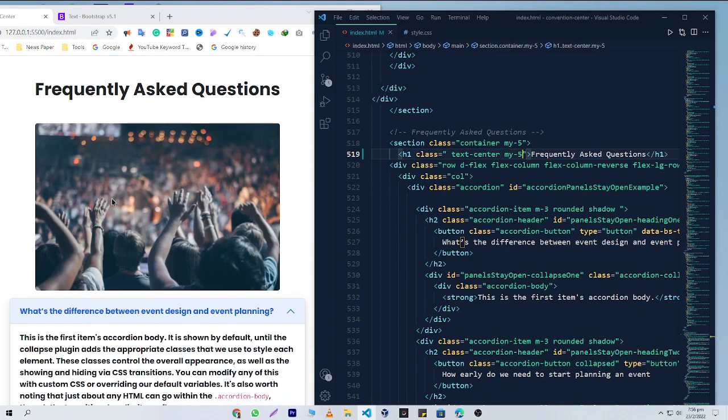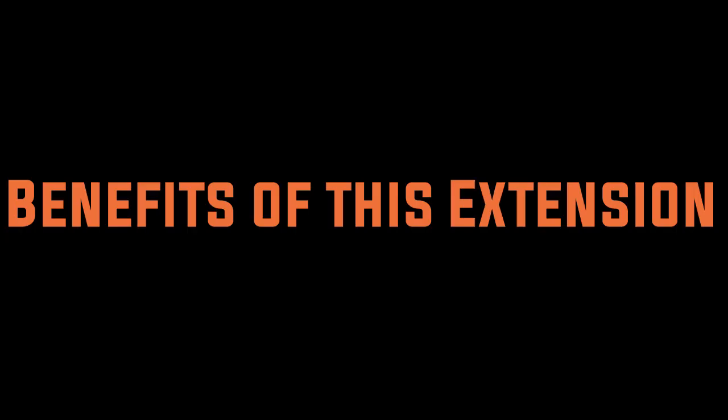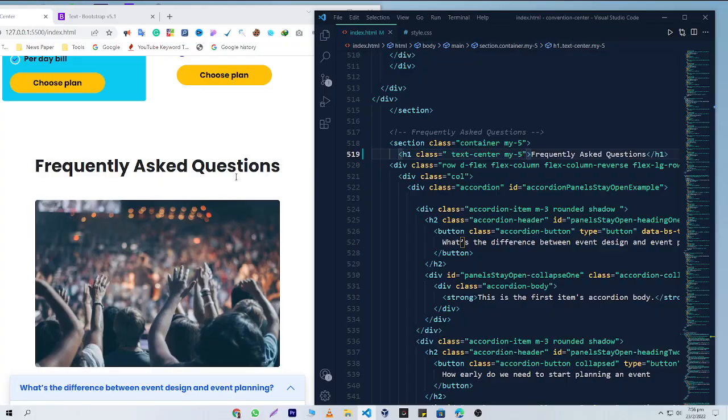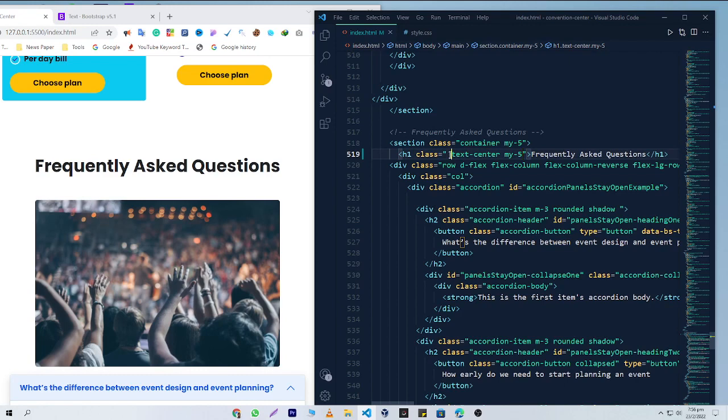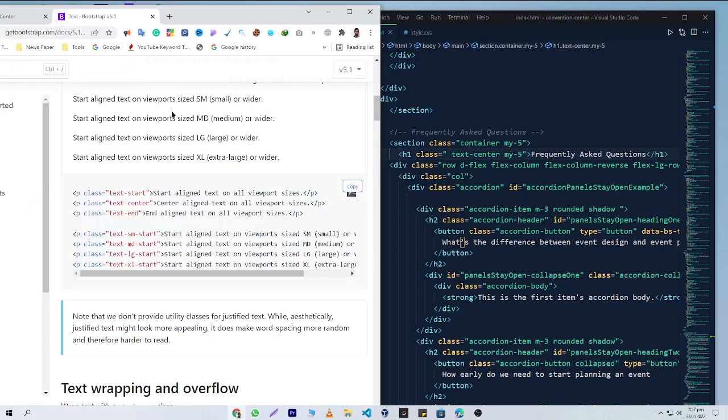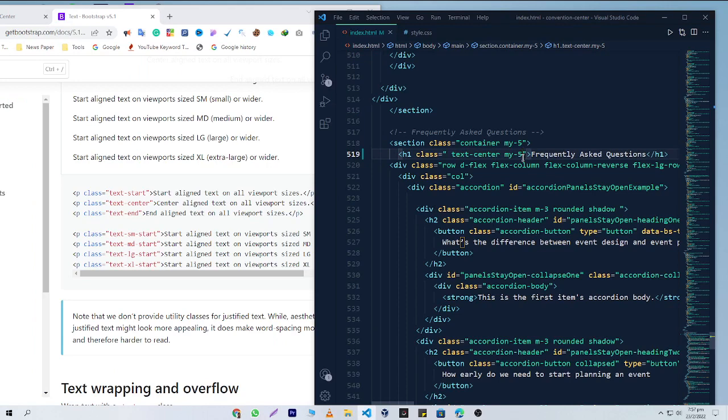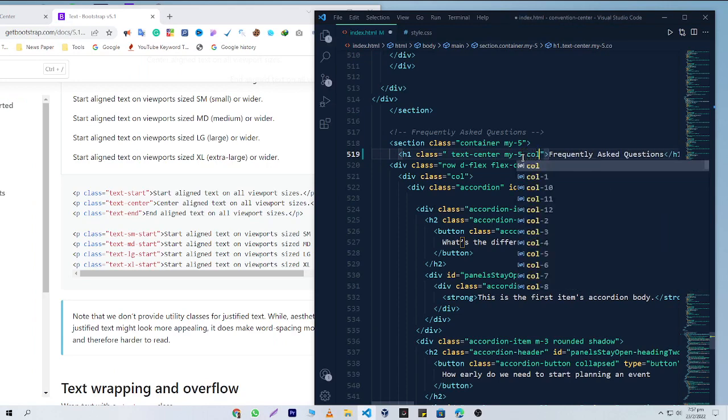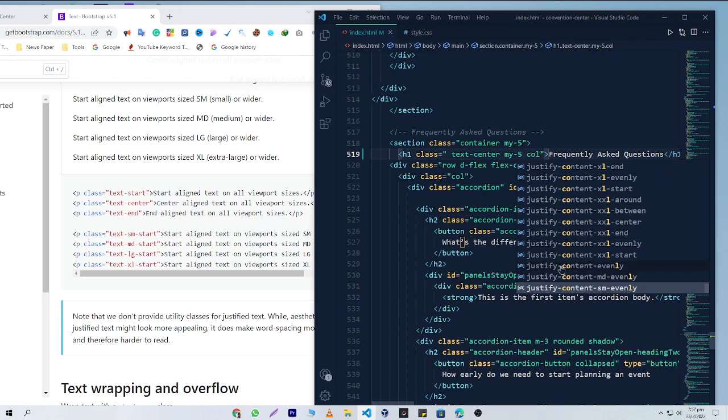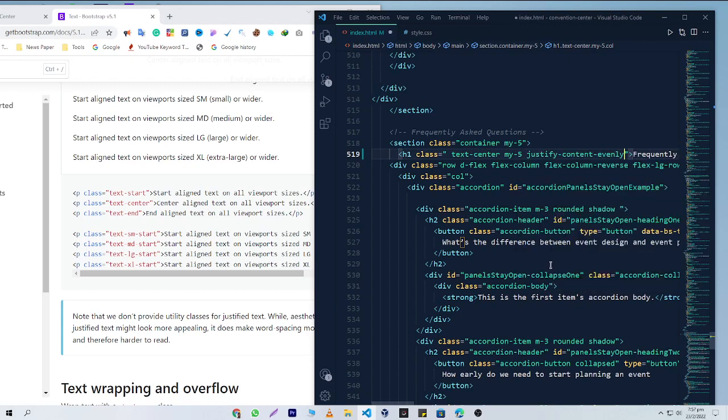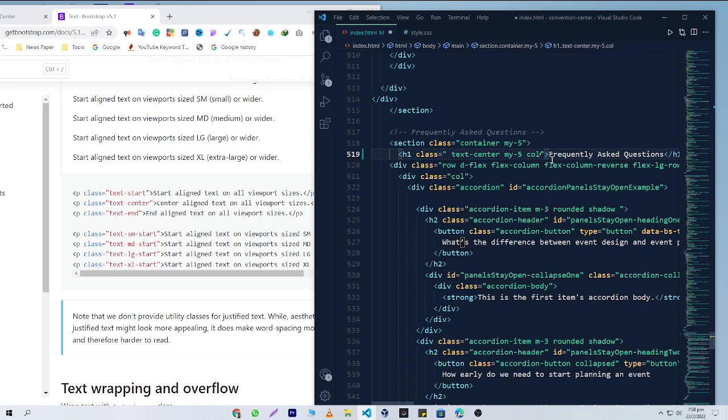The benefit of using this extension is you don't need to memorize Bootstrap classes anymore. You don't need to visit Bootstrap's website to check if classes are right or wrong, because this extension will suggest 100% accurate classes. You don't even need to add these classes manually - you'll just need to click on them. This extension will give you huge advantages and you can design websites faster by using Bootstrap.